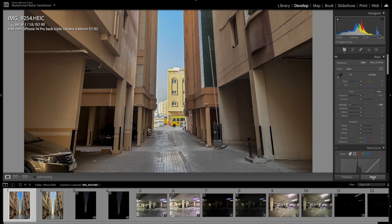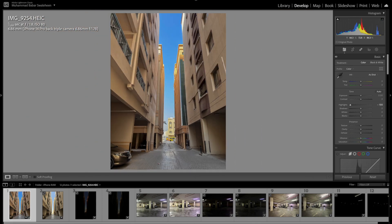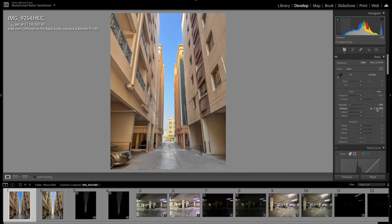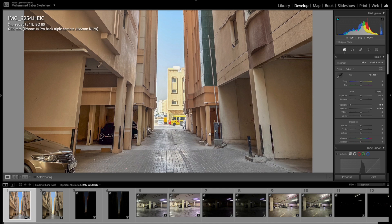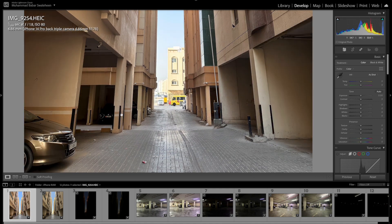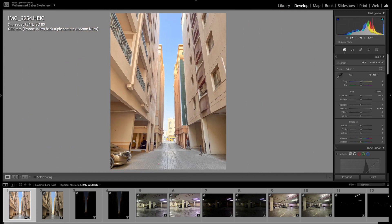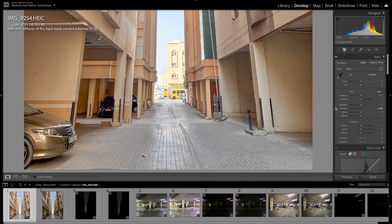Let me reset the image. This is the exposure recovery — and here is the shadow recovery, which is okay. Let me reset again. Over here it is dark and I'm going to recover the shadows — that's pretty straightforward. Suppressing the highlights looks fine.